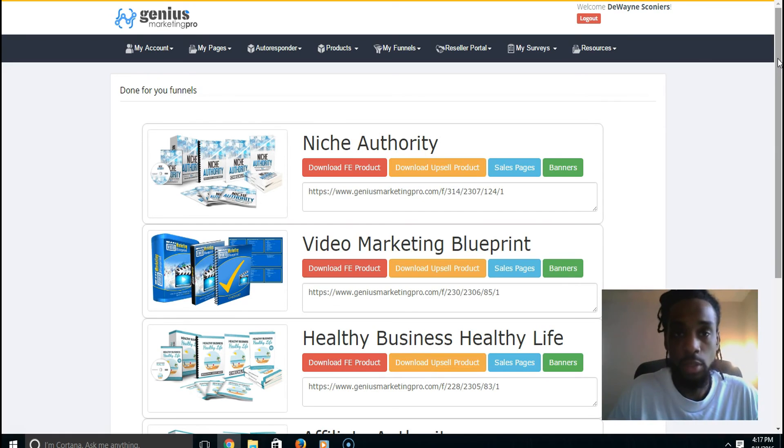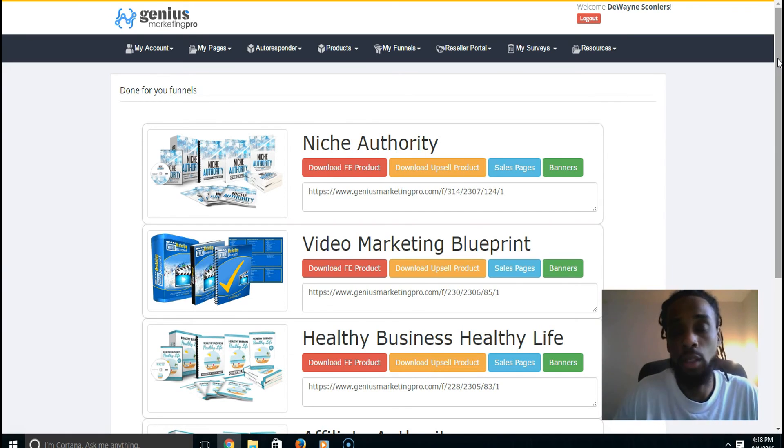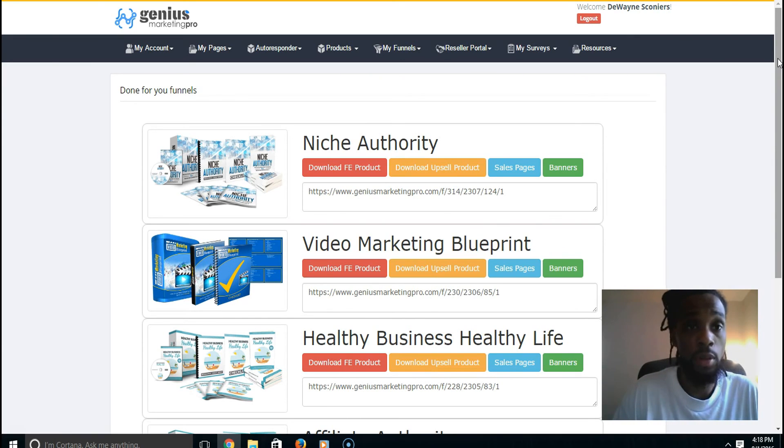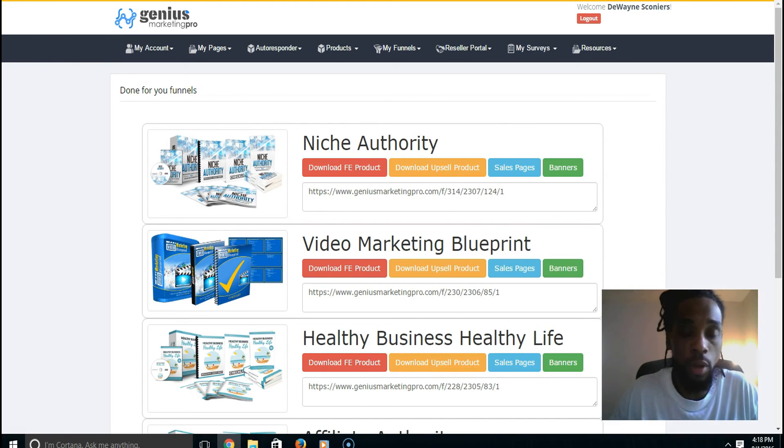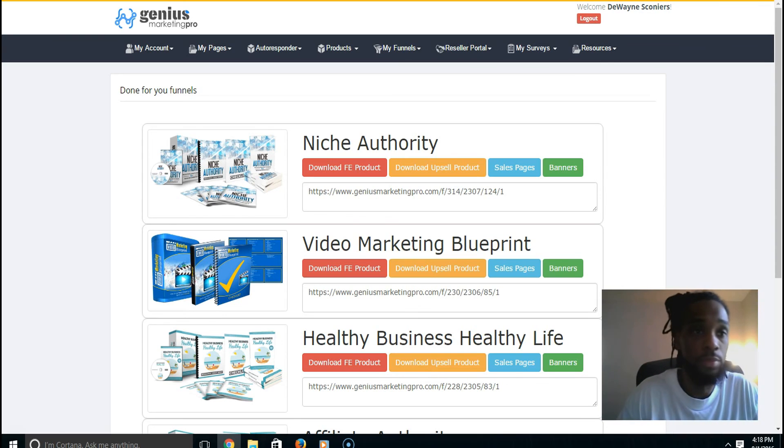That's pretty much it, guys. I'm going to close it out on that. If you're interested in the system that I have, Success Daily, feel free to click on the link below or if you're on Facebook wherever I have the link advertised. Peace out.